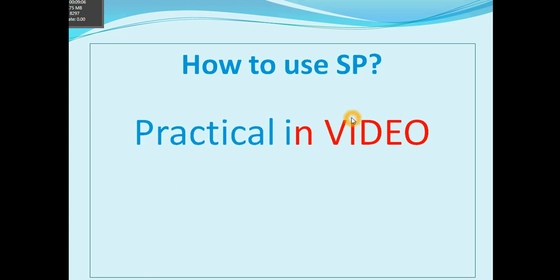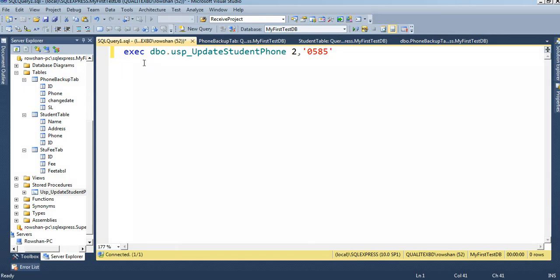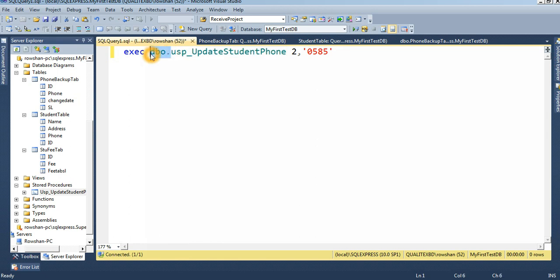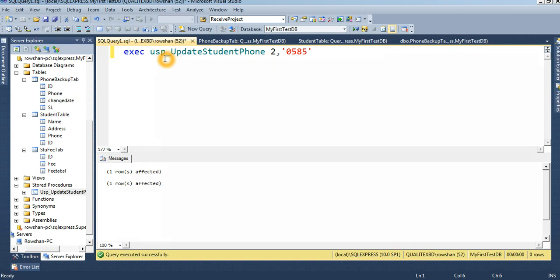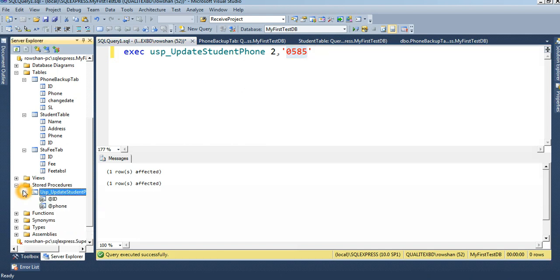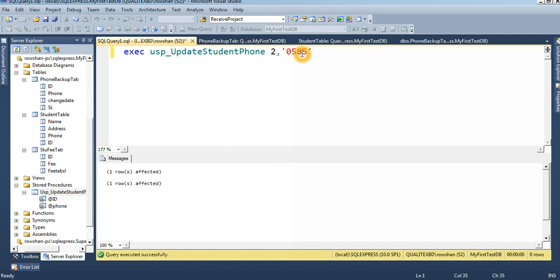This is how to create and how to use a stored procedure. The execution syntax is: first write EXEC, then the DBO schema name — you must use DBO at execution. Without DBO, only the stored procedure name will not be enough to execute. So it is: EXEC dbo.usp_UpdateStudentPhoneNumber — this is the stored procedure name — then the parameters: 2 is the student ID, and the second parameter is the new phone number.